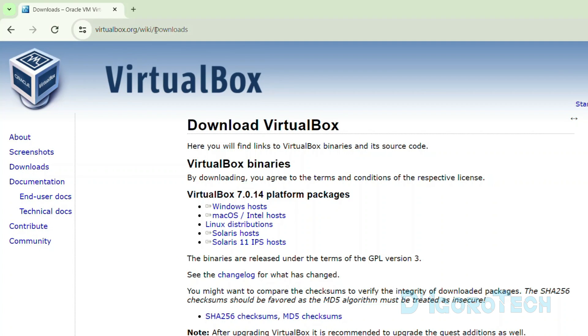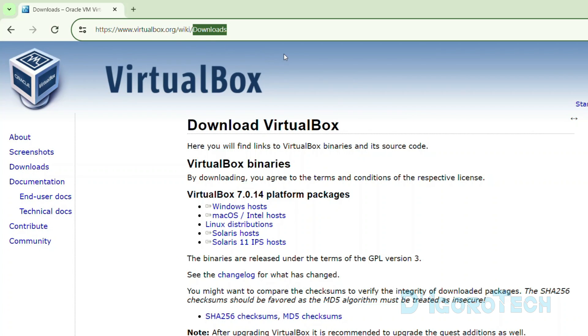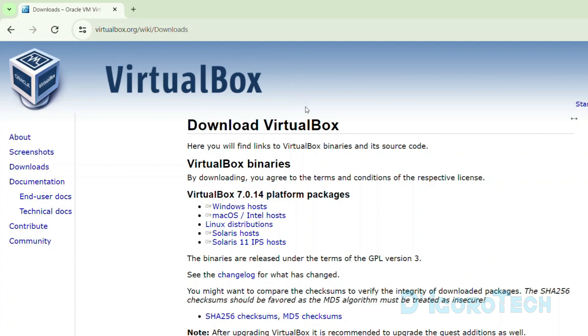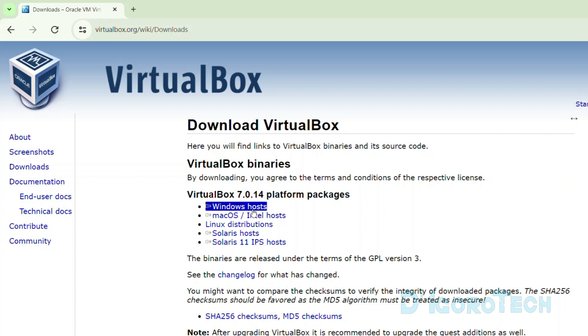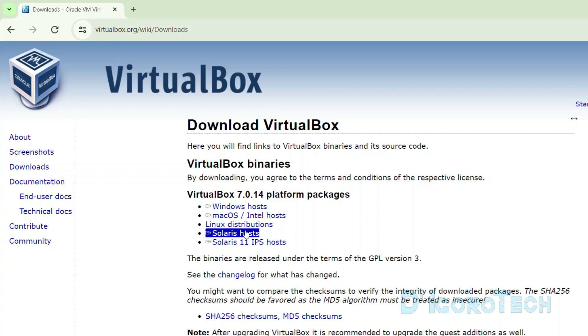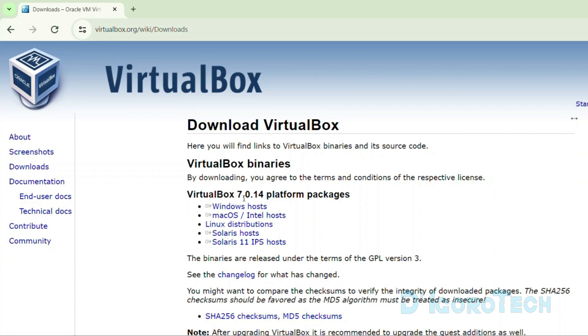We will be redirected to the downloads page. Under VirtualBox platform packages, we have the version for Windows, version for macOS, version for Linux and other platforms. During the time of this recording, the latest version available is version 7.0.14.